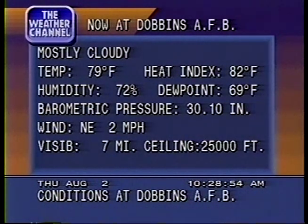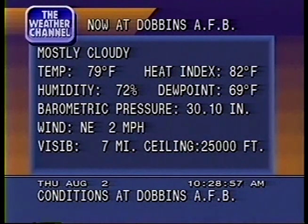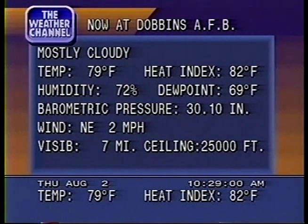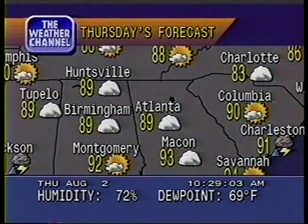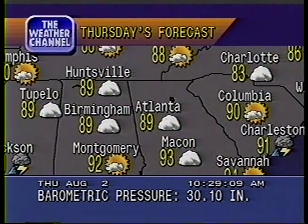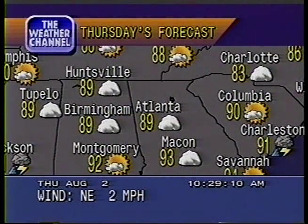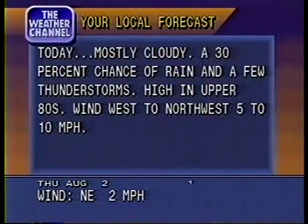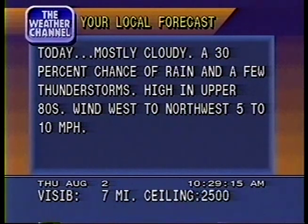The 36-hour forecast. Today's regional forecast. Your local 36-hour forecast.